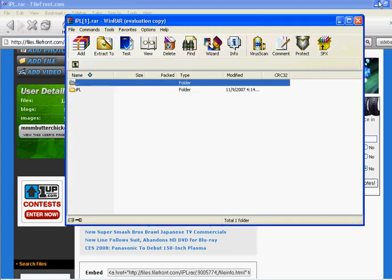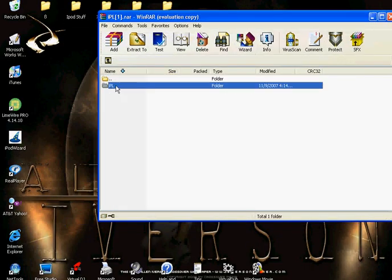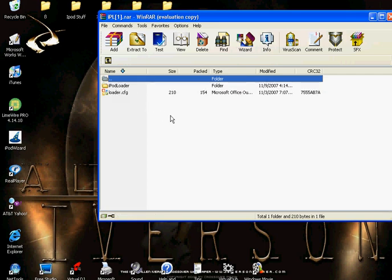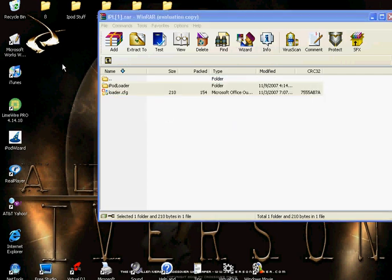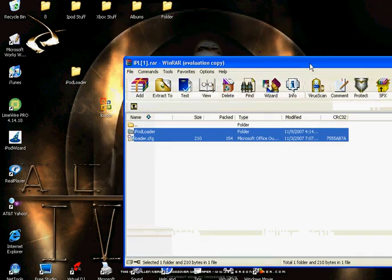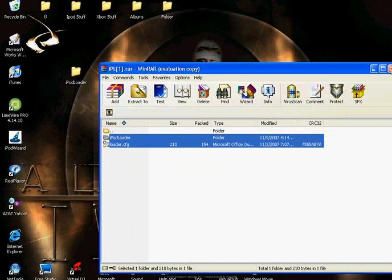Open this file. Click and drag both of these to the desktop. Then you can exit out of WinRAR.